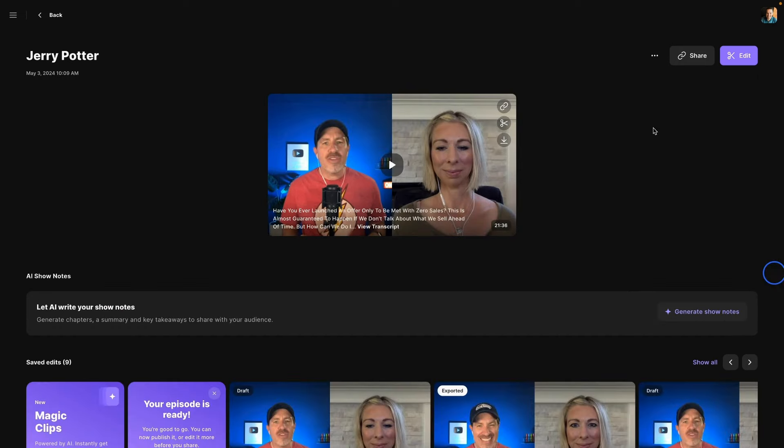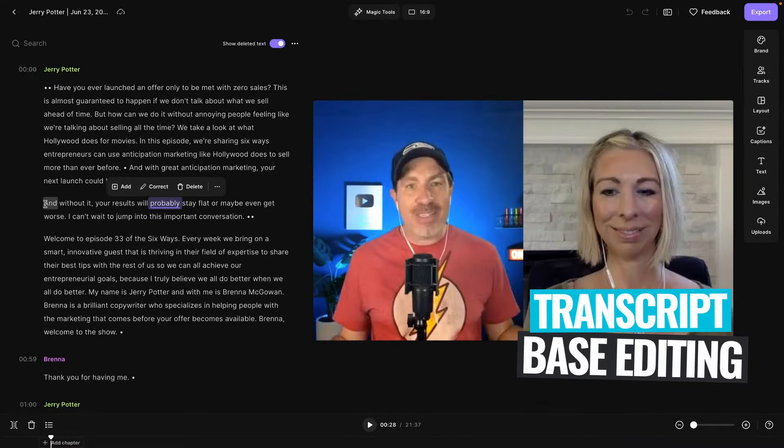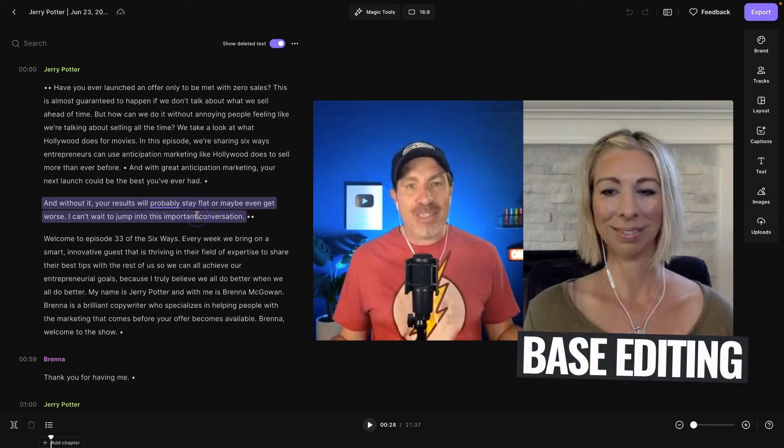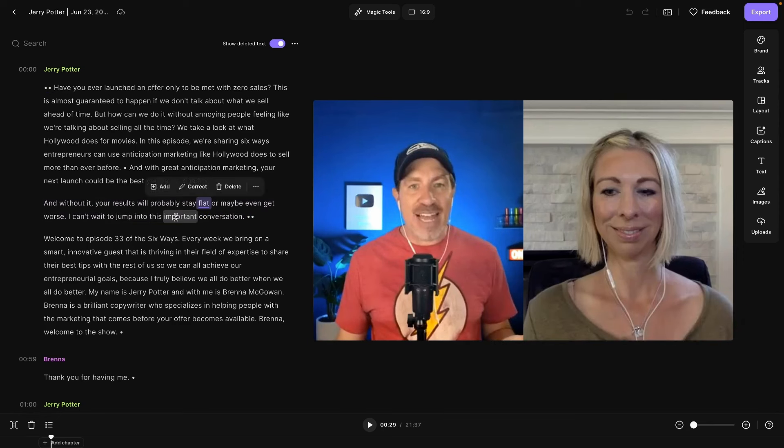So that's another option if you want to move to a higher quality editor after you've recorded here in Riverside. And if you do decide to edit in Riverside, just to show you a few of the options that are available in here, they have transcript based editing. So you can just literally highlight the text and delete anything you don't want and it'll edit the audio and video to match, which is great.